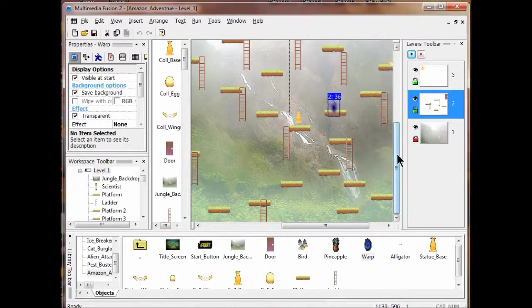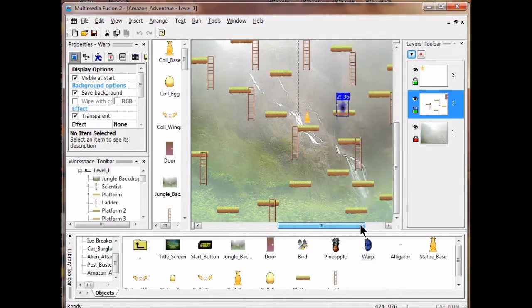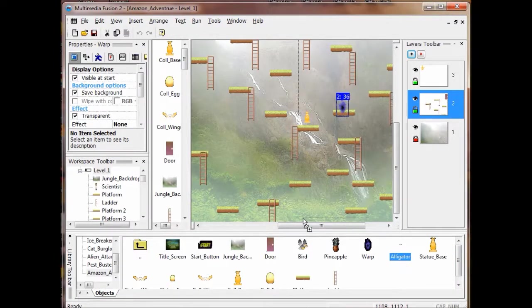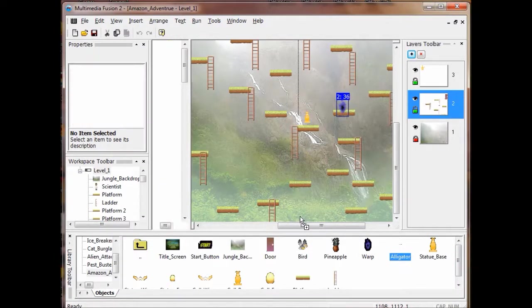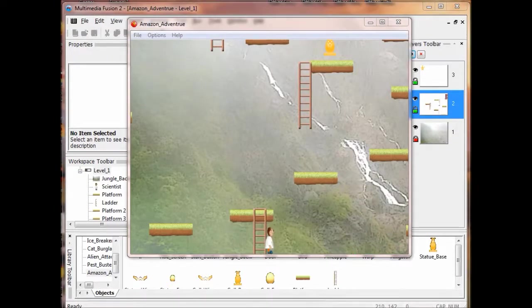Now we're going to add the alligator. Once again, make sure you're on layer 2. I come down to the bottom of the frame and just place the alligator in along the bottom. Let's see how this animation works — the animation appears and then it disappears. That's how you want it to happen.